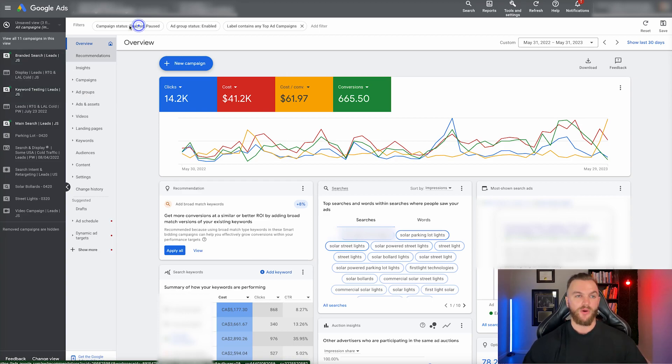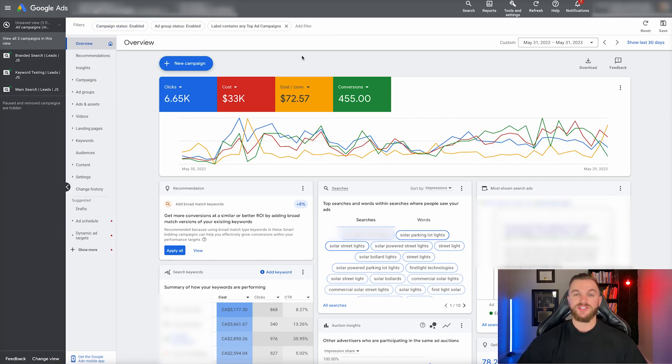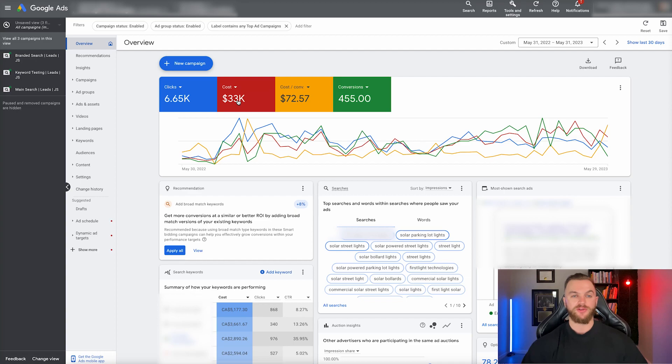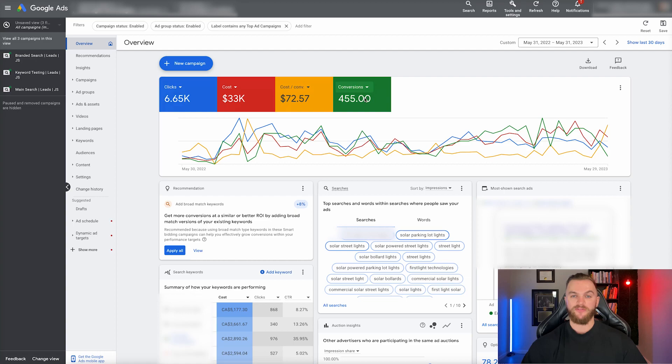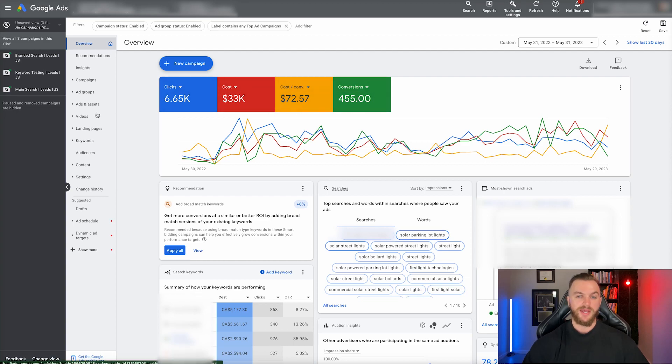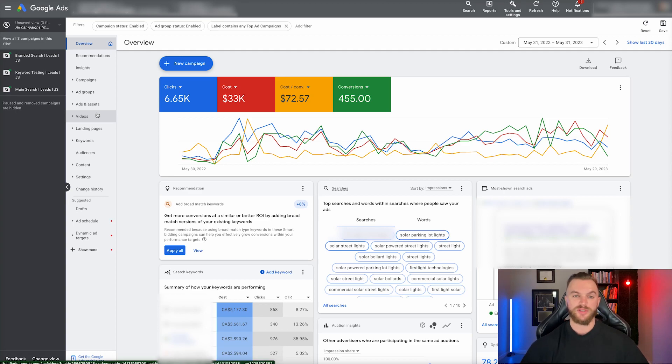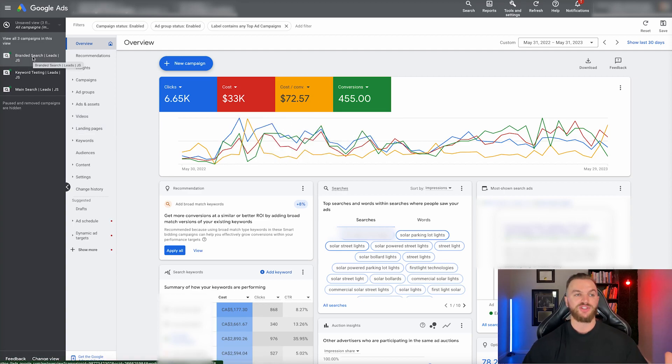I'm going to change the settings here to just enabled. You can see here, the spend did drop off quite a bit. We now have only $33K in spend with 455 conversions at a $72 cost per conversion. These are the only ones that I want you to focus on as this is all that we're running right now. First of all, let's take a look at the branded search campaign.